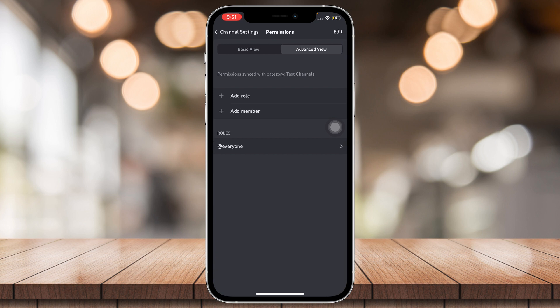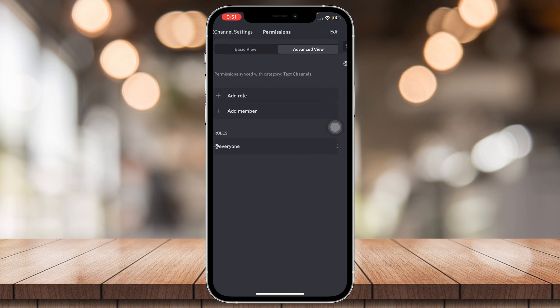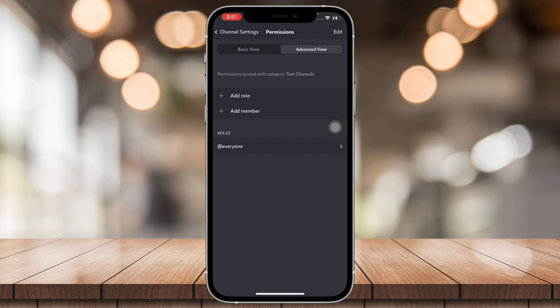This will hide the channel if they don't have the certain role that you need to see the channel. So I'm going to add a role. Wait, you're going to need to make a role first. And once you do that, you can add a role.